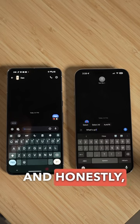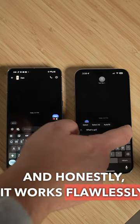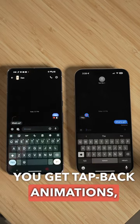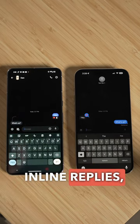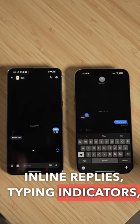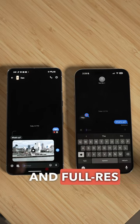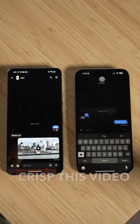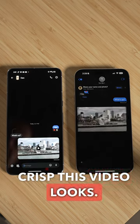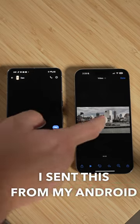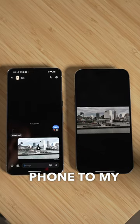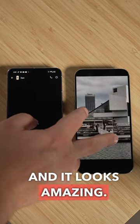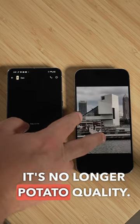And honestly, it works flawlessly. You get tap back animations, inline replies, typing indicators, and full-res photos and videos. Just look how crisp this video looks — I sent this from my Android phone to my iPhone and it looks amazing. It's no longer potato quality.